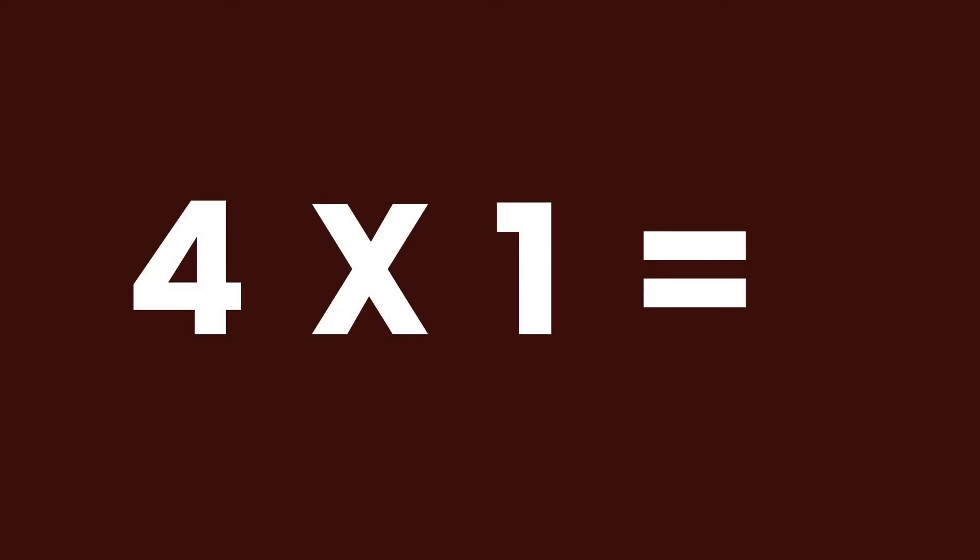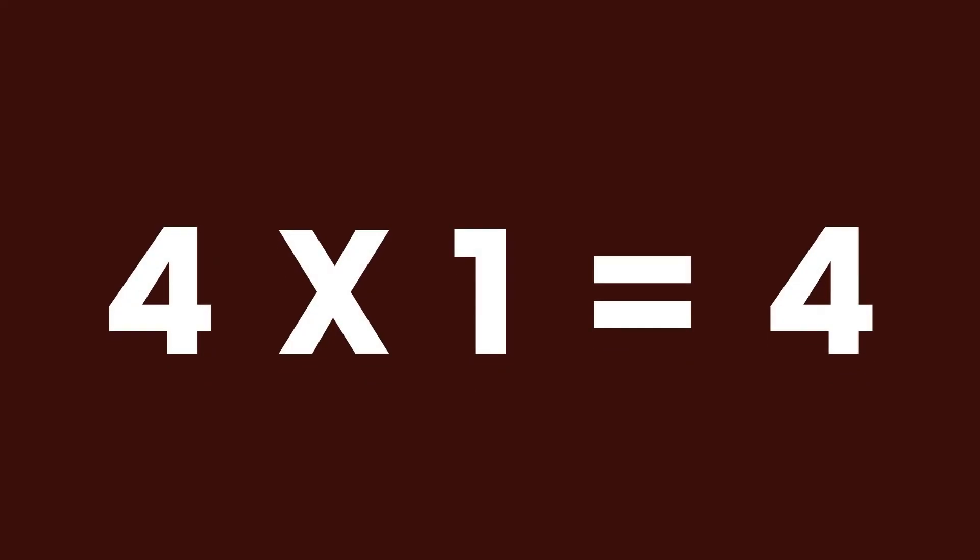4 times 1 equals... You're right! The answer is 4.